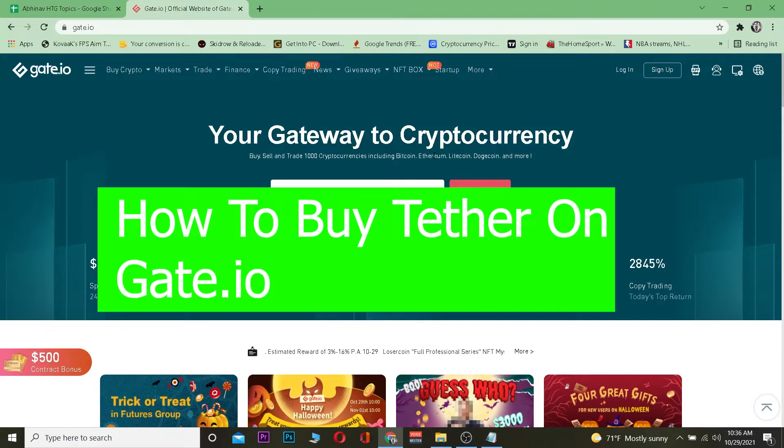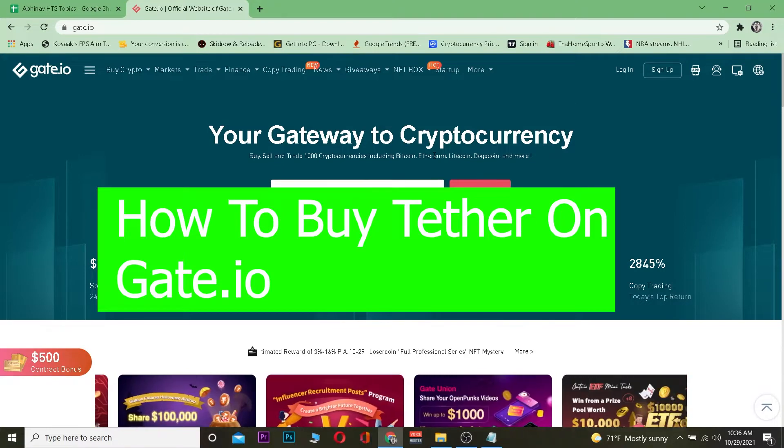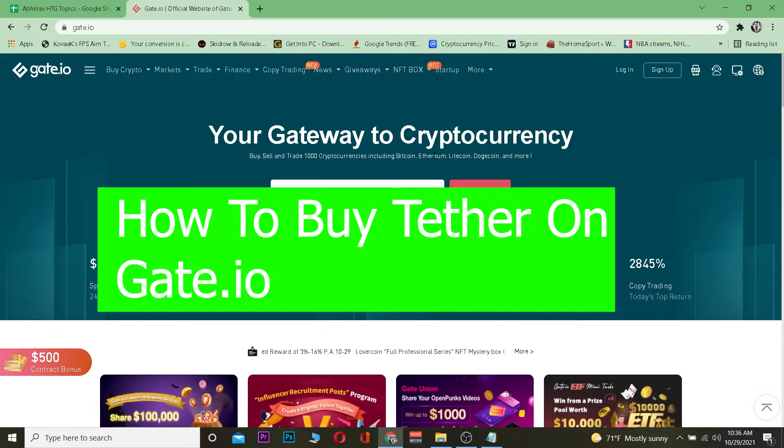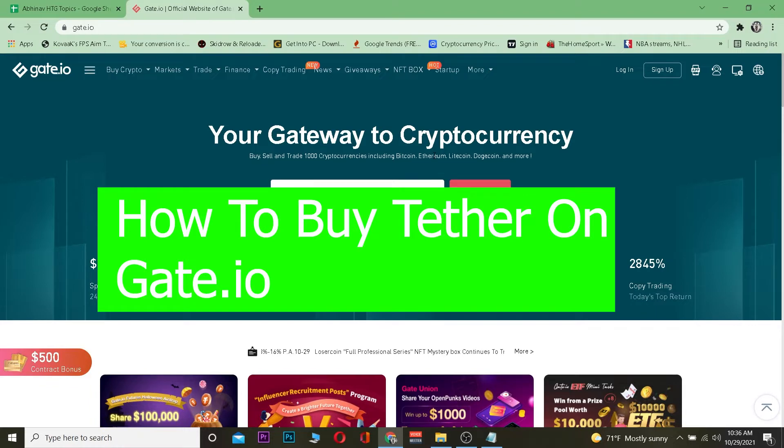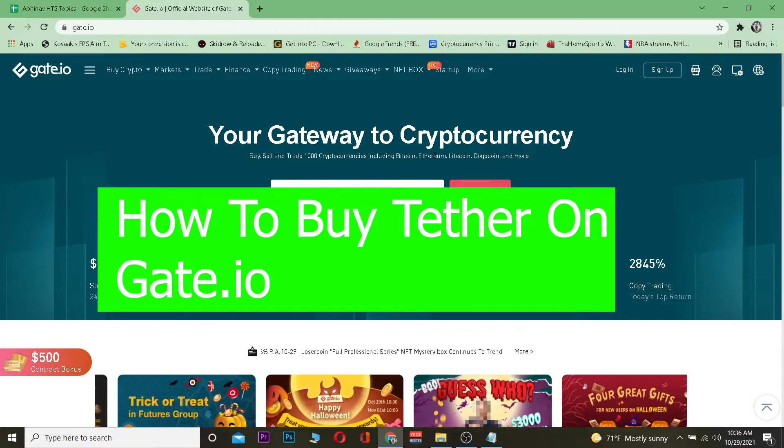Welcome back to the crypto world everybody. It's me Vicky Kevin and you're watching Beginner's Guide YouTube channel, which is a crypto YouTube channel. In today's crypto video, I'm going to be showing you guys how you can buy Tether on Gate.io.